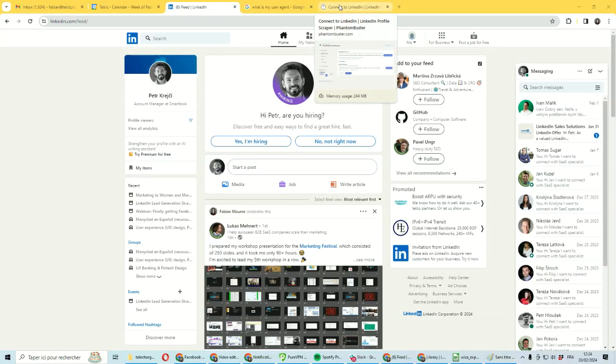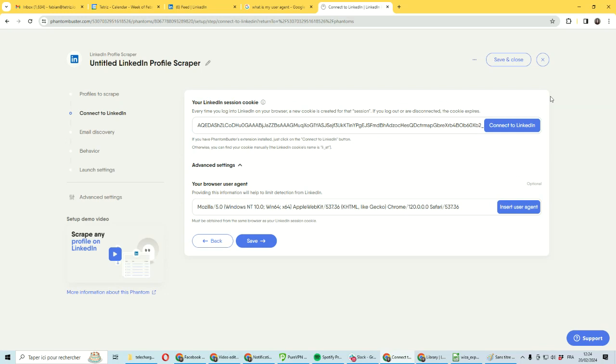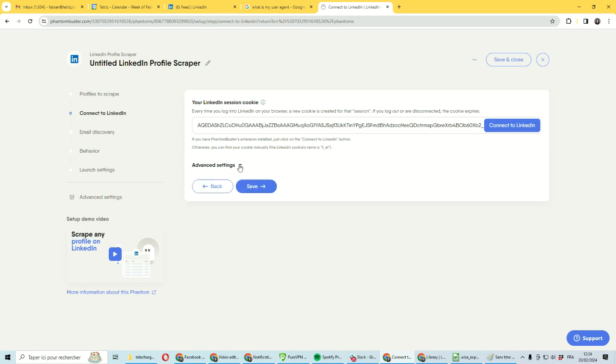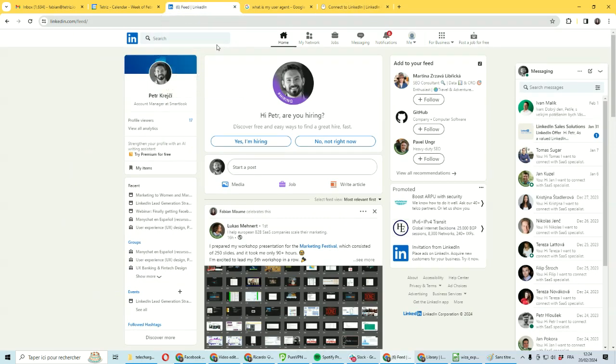How to connect PhantomBuster to LinkedIn without using the PhantomBuster Chrome extension. If you have the Chrome extension of PhantomBuster, it's really easy to connect to LinkedIn. Just click connect and it will populate the data for you. If you don't have this extension or are setting it up for a client, you can get this information manually.